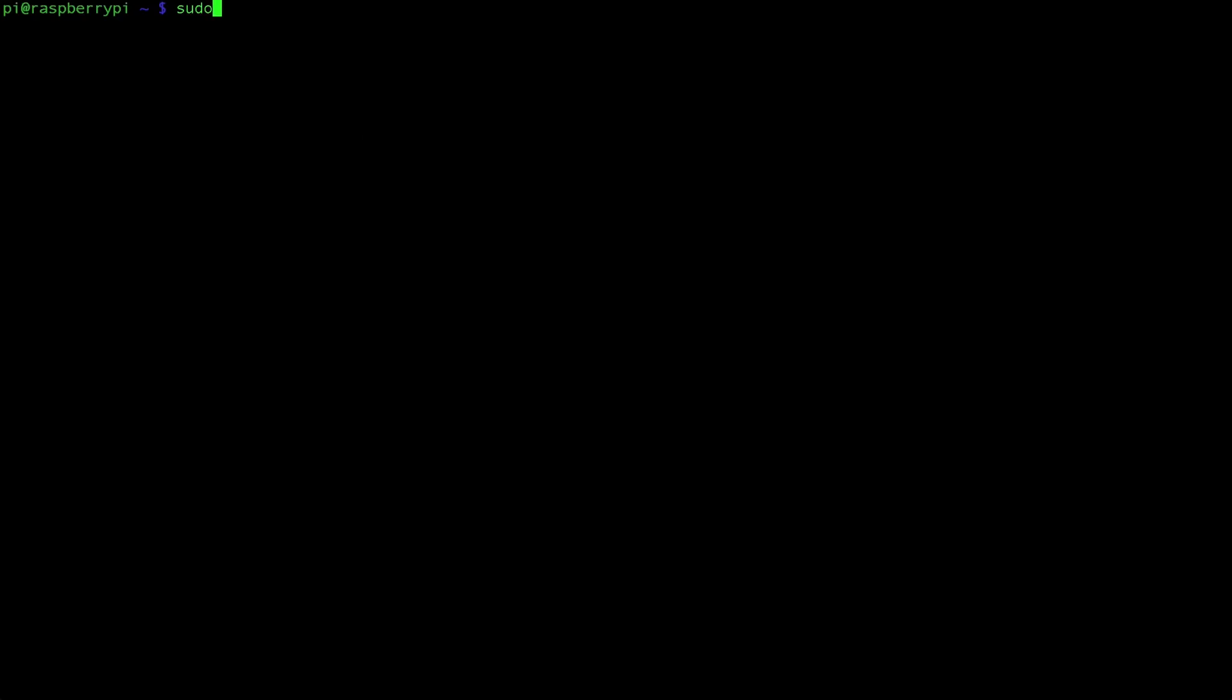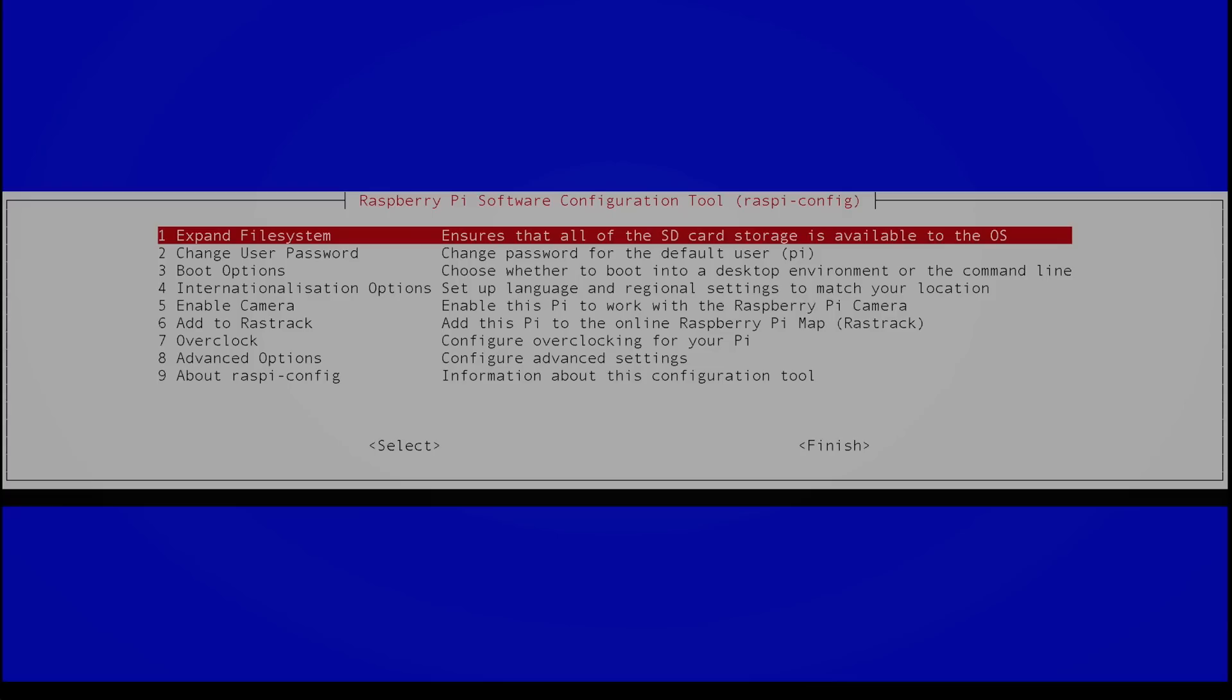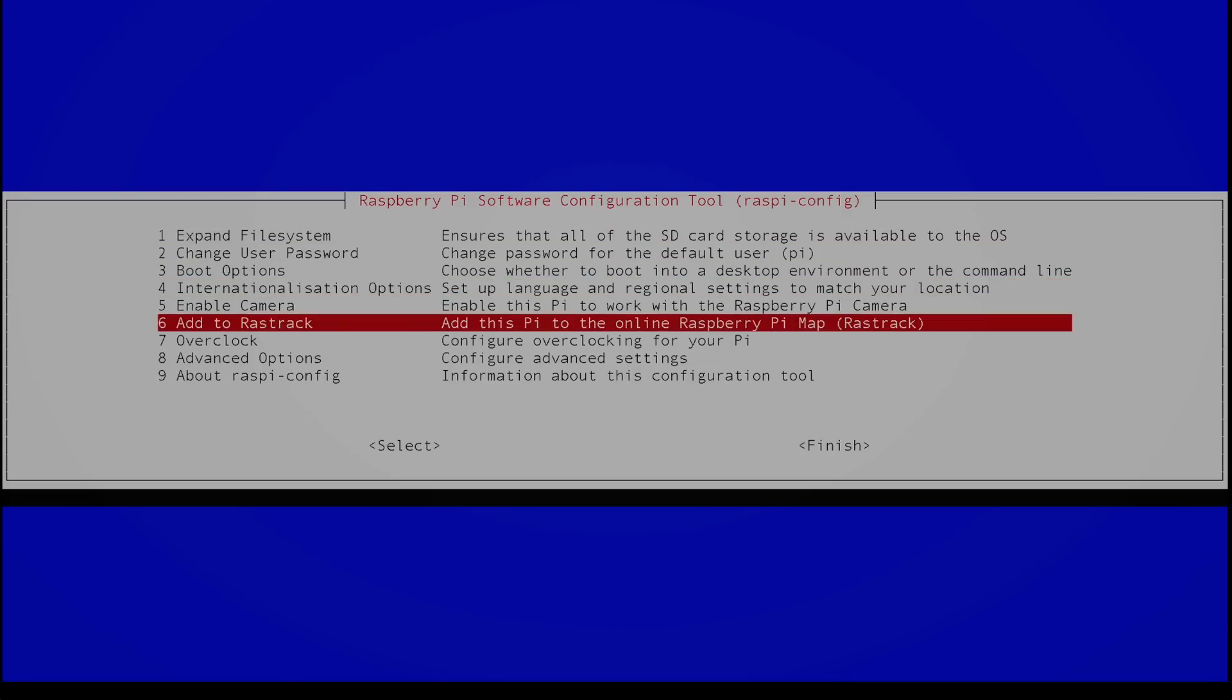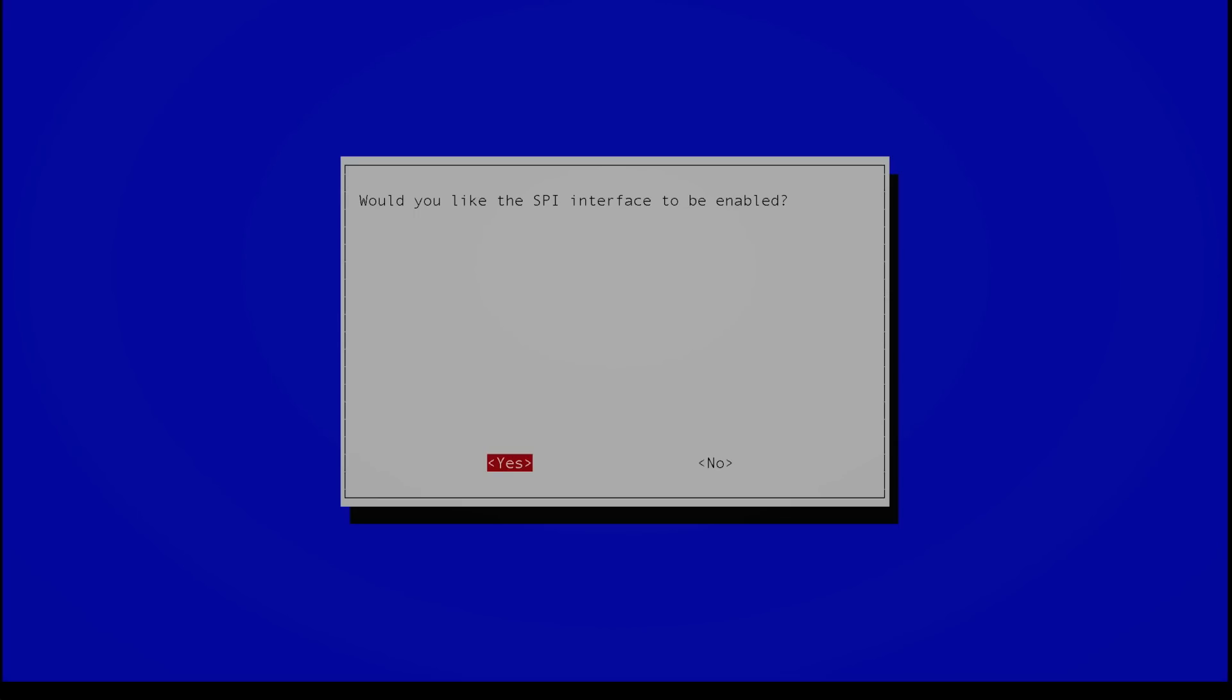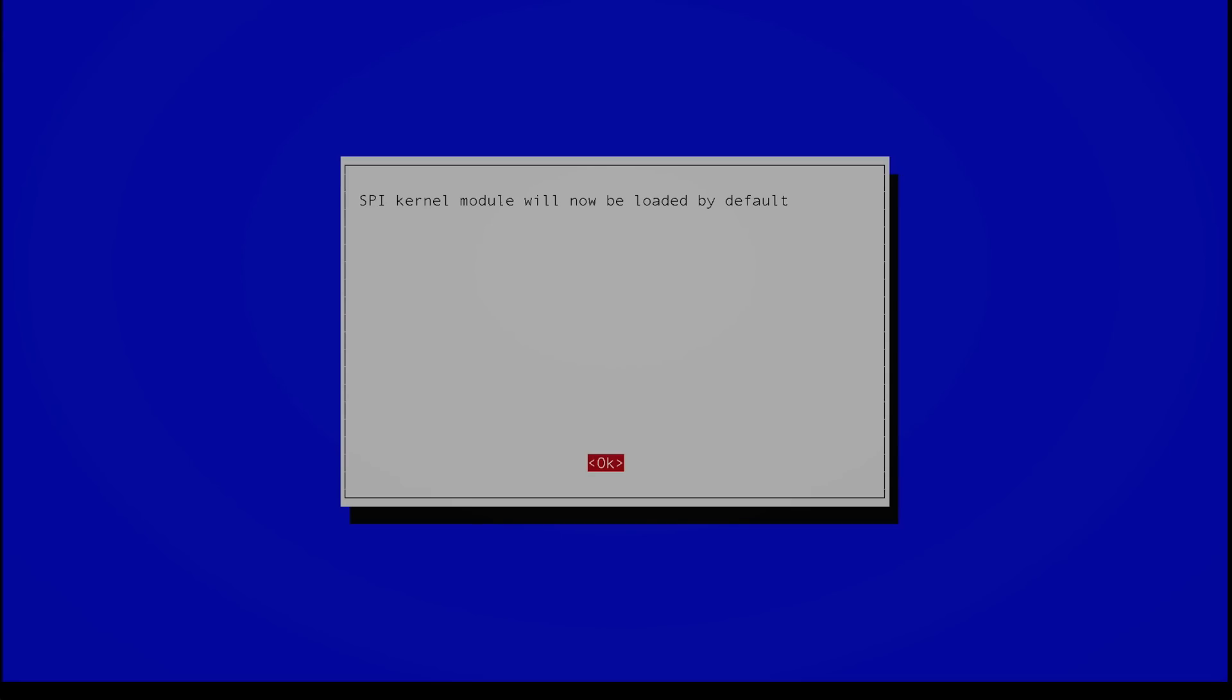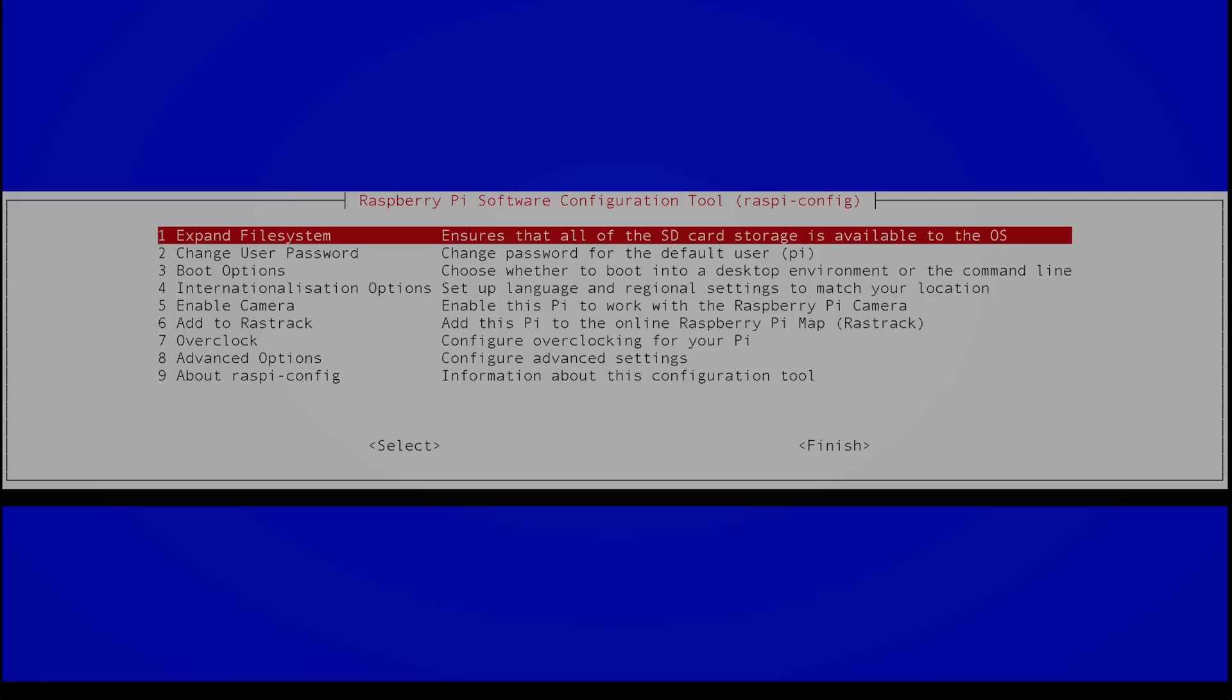On your Raspberry Pi open up an instance of the terminal. You can do this either headlessly or directly on the Pi itself. Once open type in sudo raspi-config and navigate down to the advanced options and go to SPI and yes you want to enable it and you want to keep the SPI kernel module loaded by default. So hit yes, ok and then go to finish.